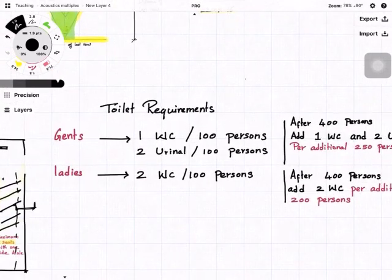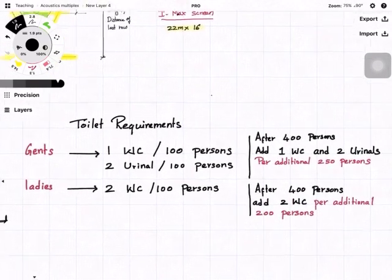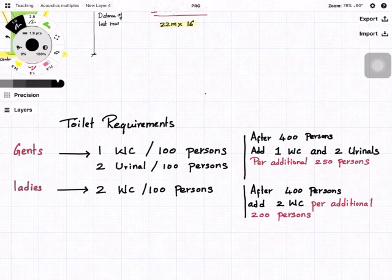For gents' toilets: one water closet and two urinals per 100 persons up to the first 400; after 400, add one water closet and two urinals per additional 250 persons. For ladies: two water closets per 100 persons up to 400; after 400, add two water closets per additional 200 persons. This is as per the Tamil Nadu Cinema Rules and is also consistent with NBC norms.